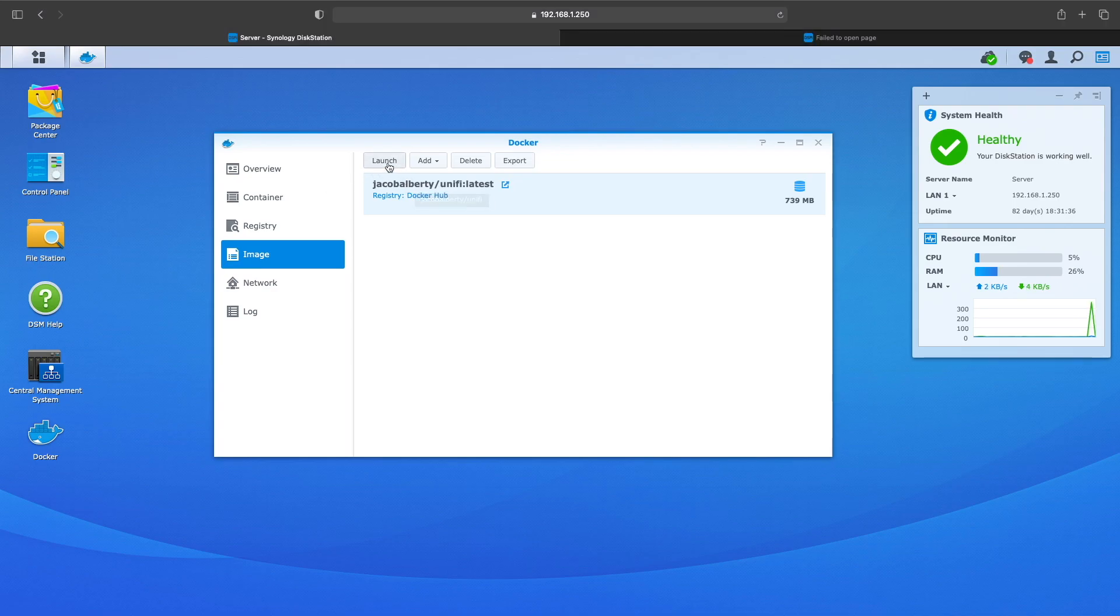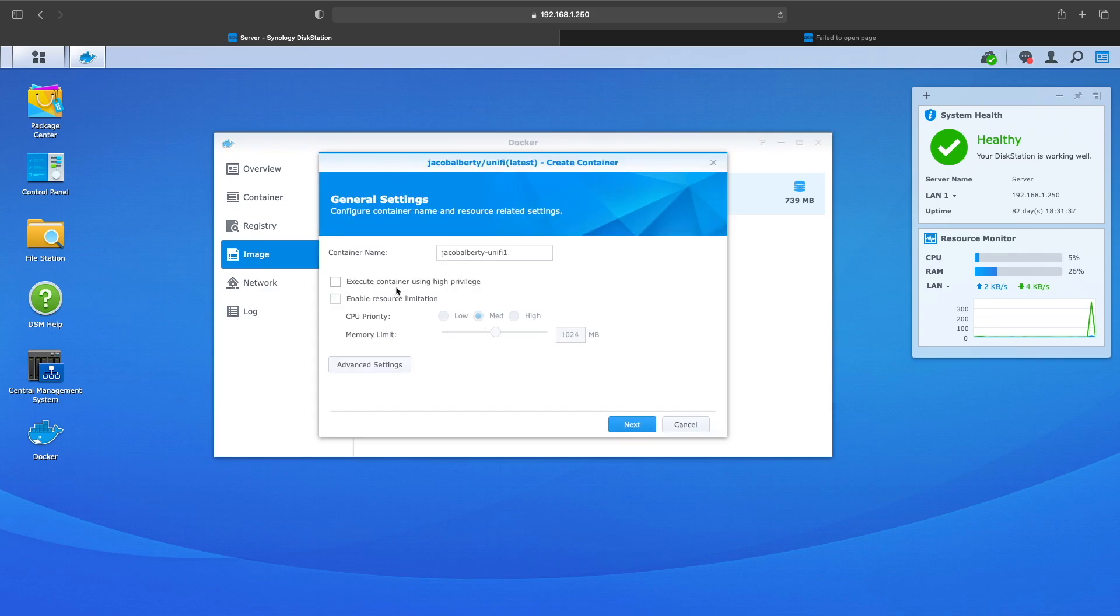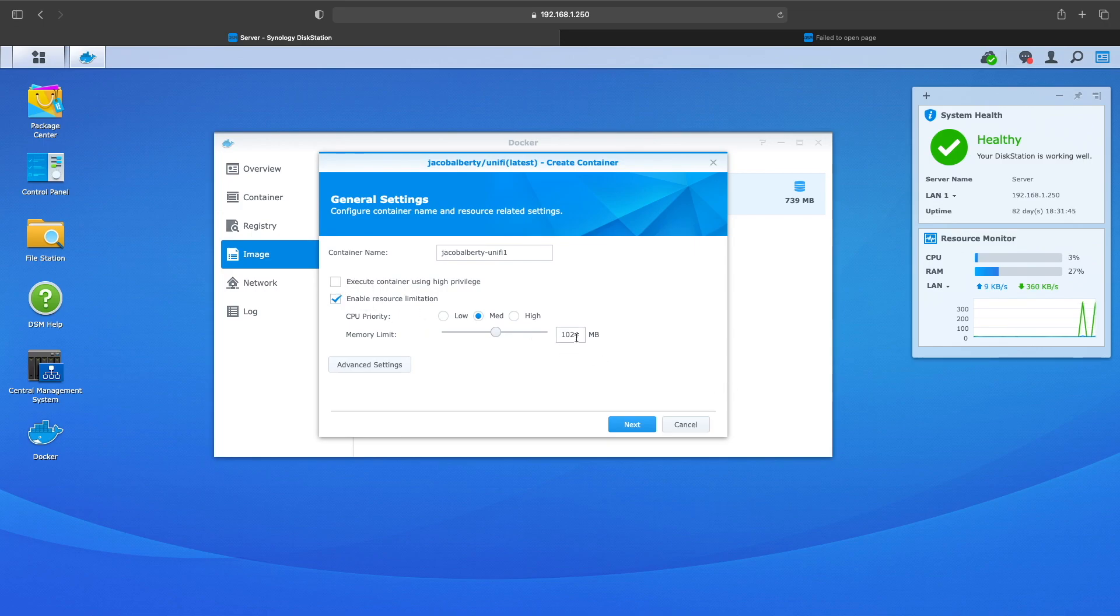Once you got it downloaded, you want to launch it. You want to click Launch. You want to enable the resource limitation. I mean you don't have to do this, I wanted to do it just so the controller wouldn't take up all the resources off my Synology.